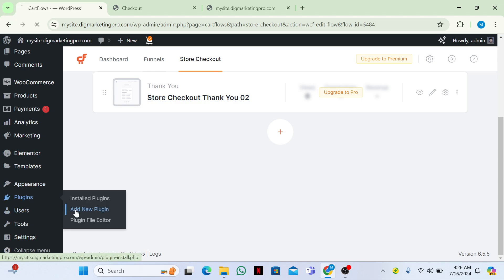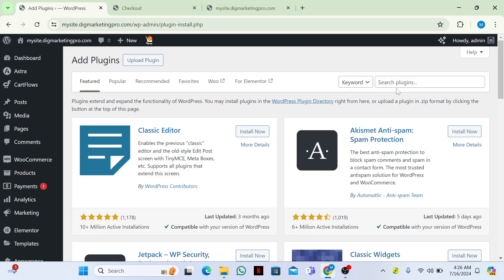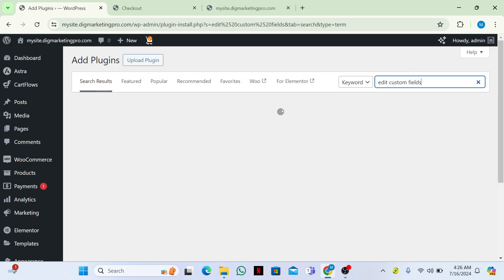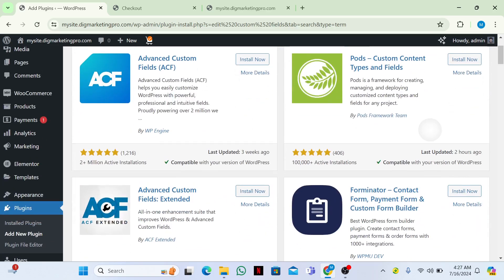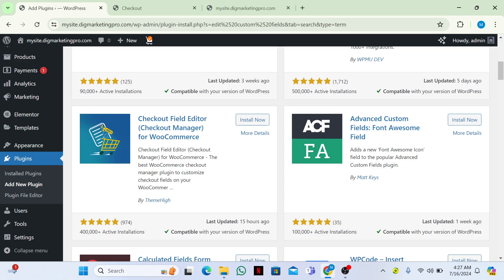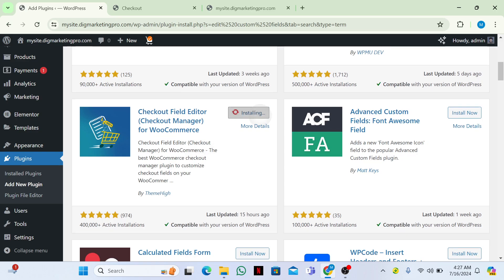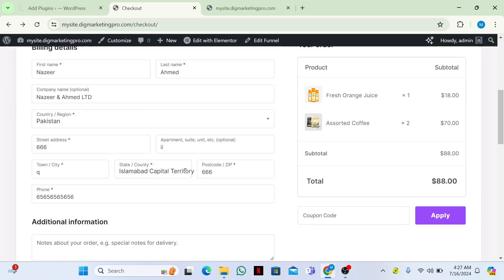Go to Plugins, then click on 'Add New Plugin'. Search for 'Edit Custom Fields'. Here you can see 'Checkout Field Editor by Theme High' — install and activate this plugin.